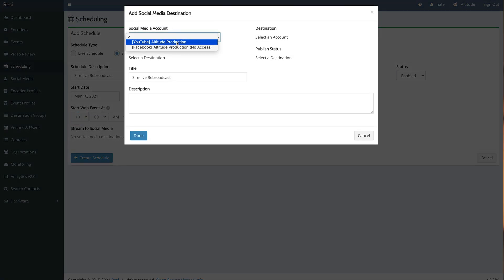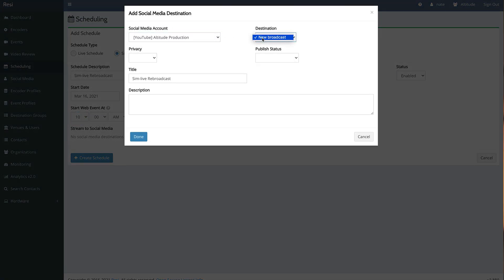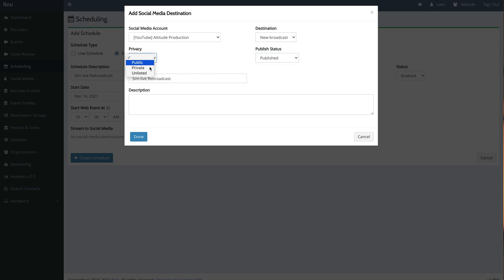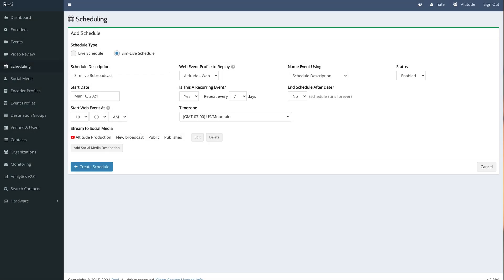In your scheduler, after a live stream is scheduled, create a simulated live event using the same web event profile, and the event will re-stream to all of the same destinations, just like it's live. Because these SimLives are stored and broadcasted directly from Resi's cloud, no network connection is required. So you can turn off your gear, relax, and go home.